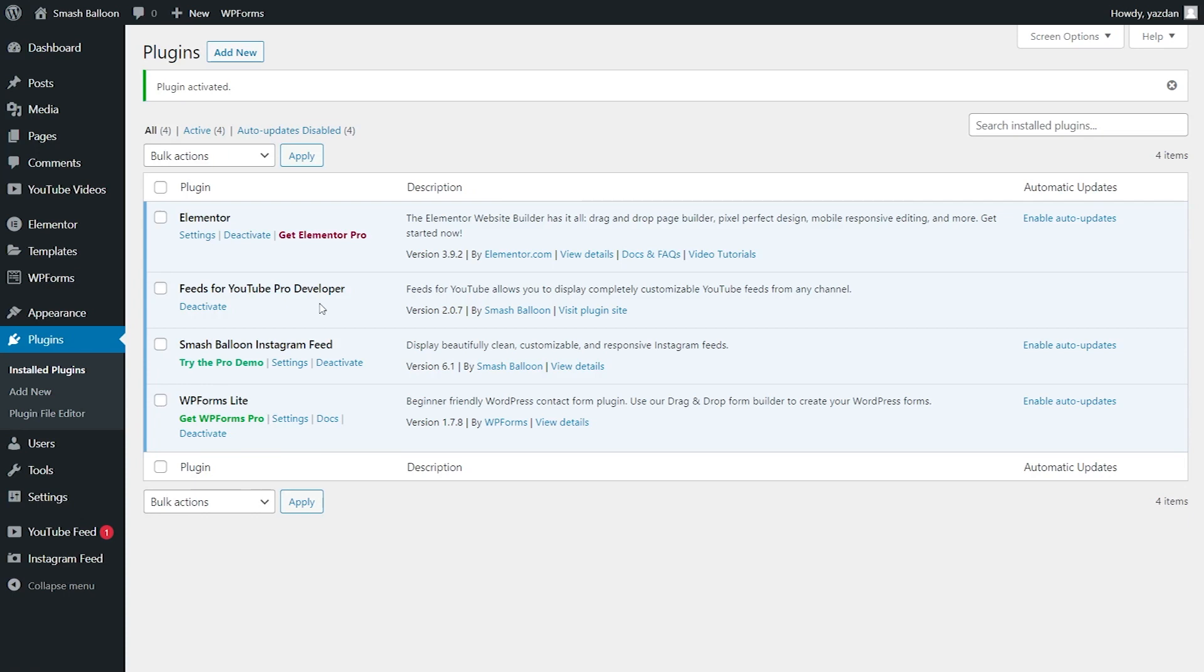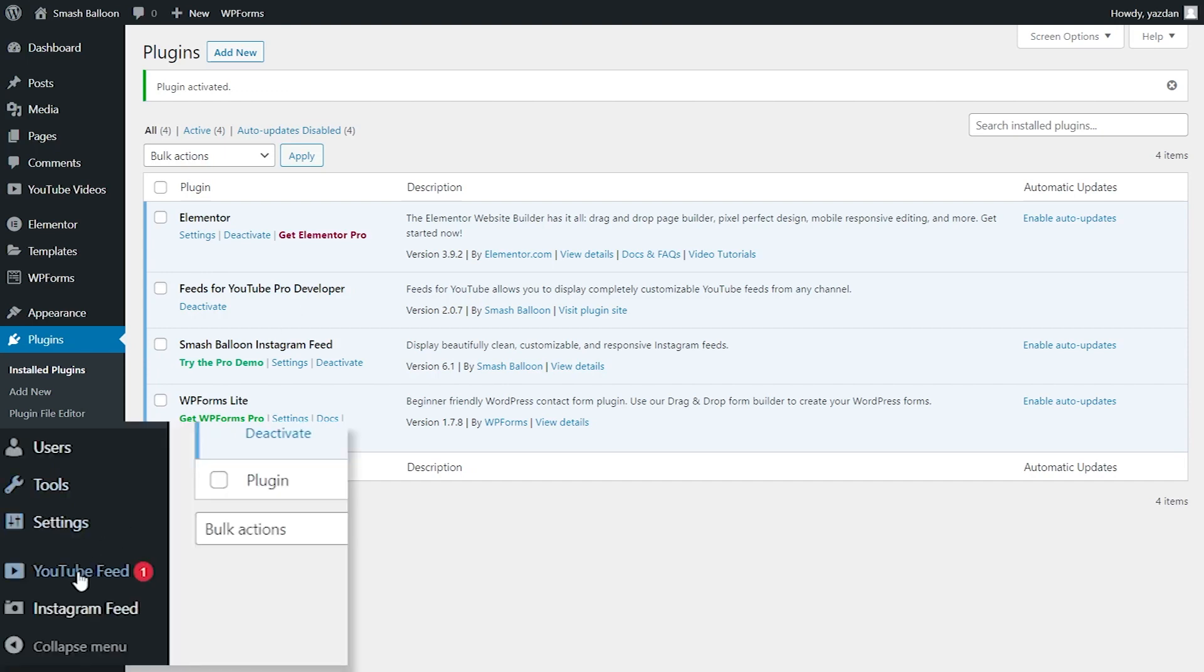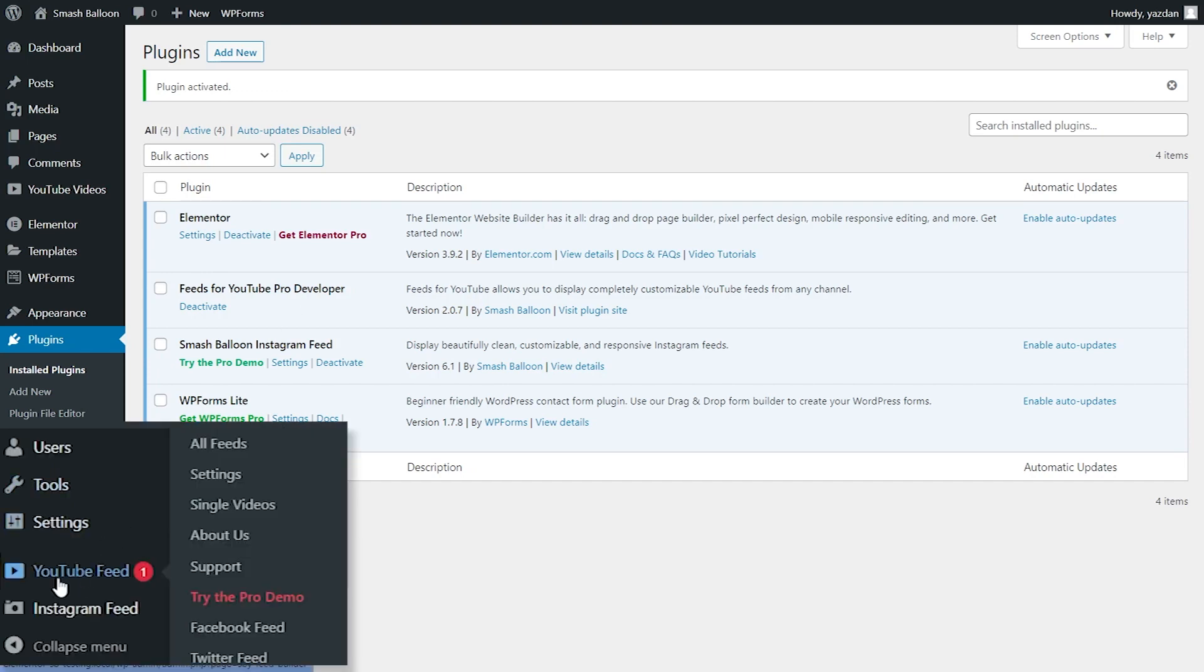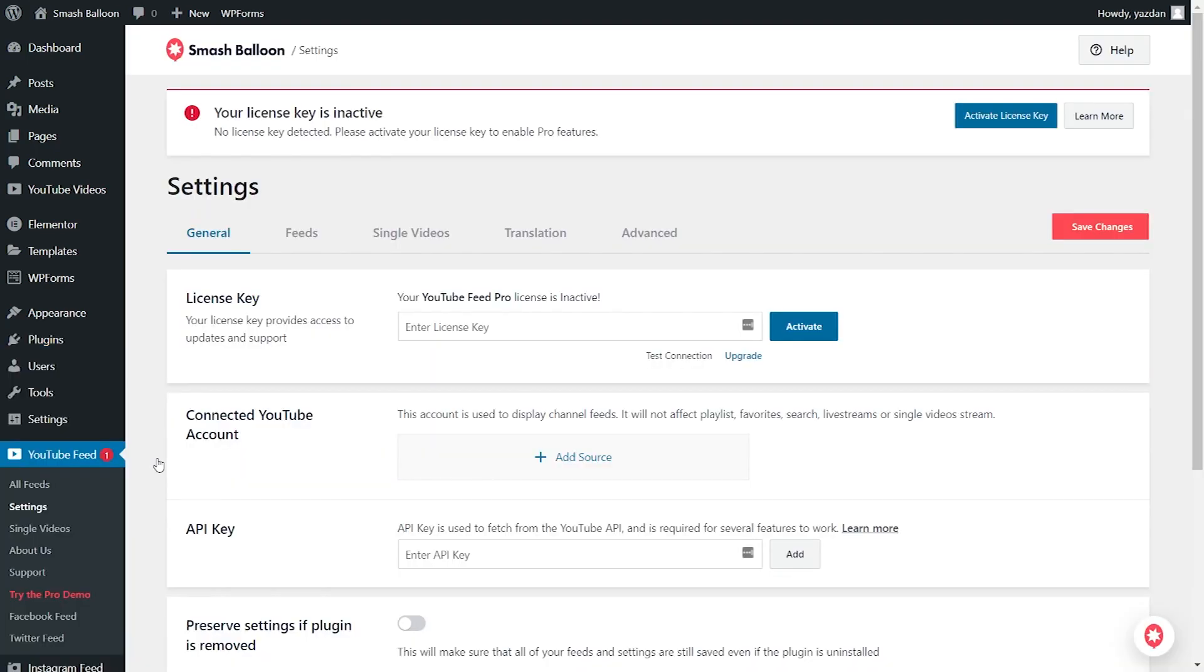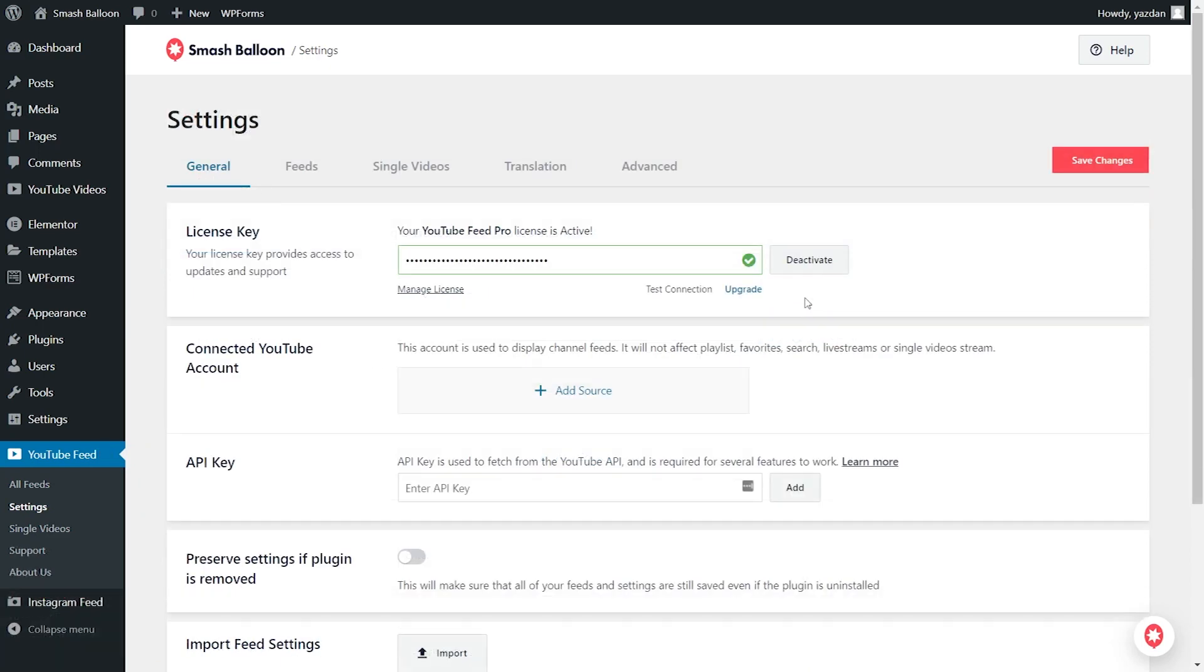Before we can add a YouTube feed onto Elementor, we have to first activate the license key for the plugin. You'll now notice YouTube Feed on the left-hand side. Hover over it and click on settings. Go ahead and paste the license key from smashballoon.com over here and click on activate. And now our license key has been activated and we can create our first YouTube Feed.